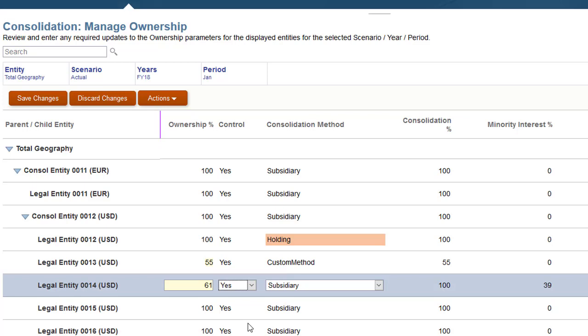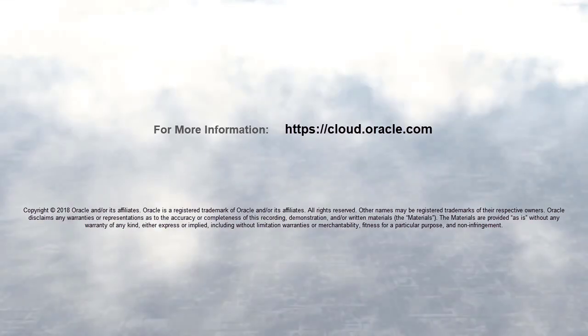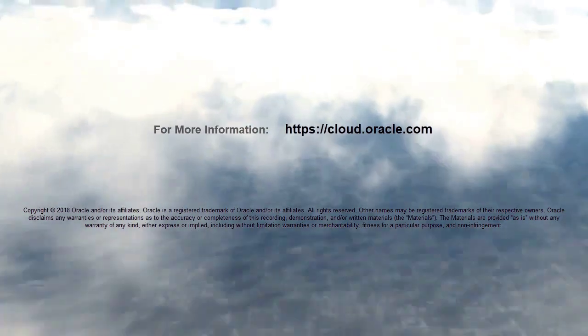In this tutorial, you learned how to manage consolidation methods in Oracle Financial Consolidation and Close Cloud. To learn more, visit cloud.oracle.com.